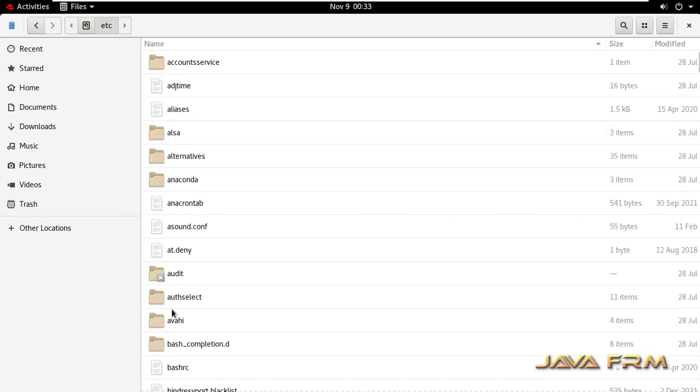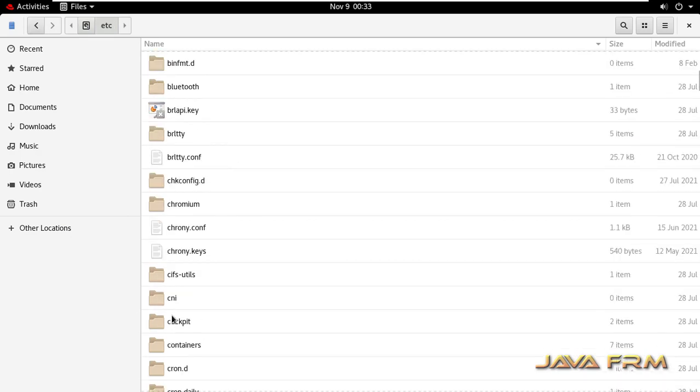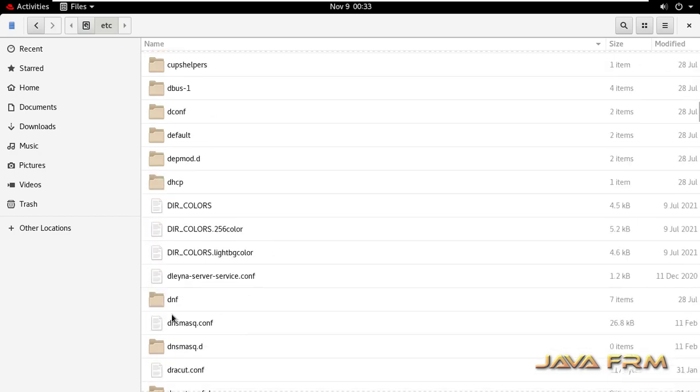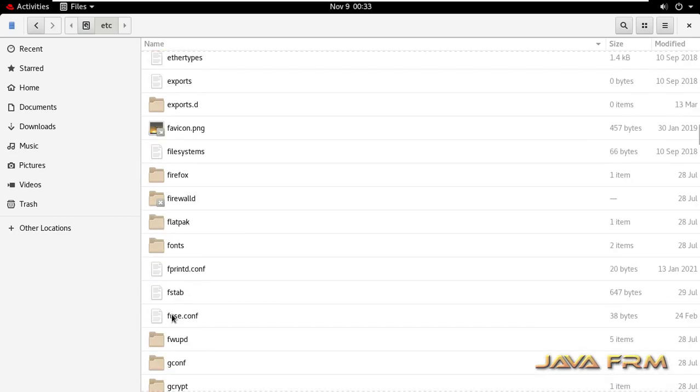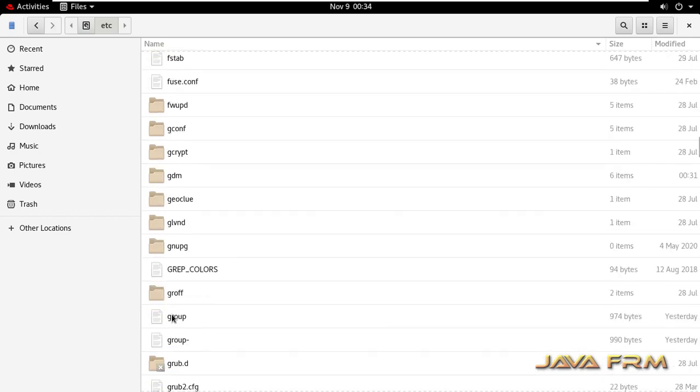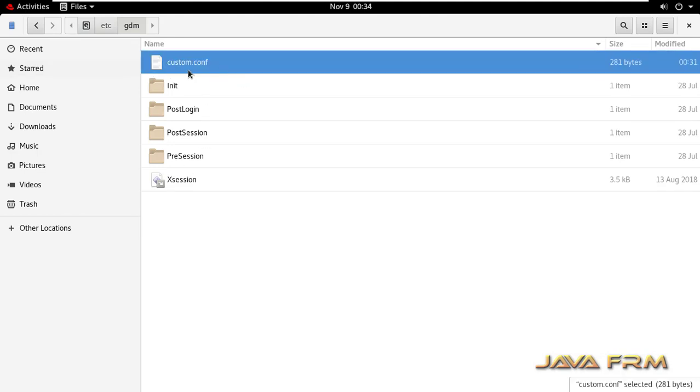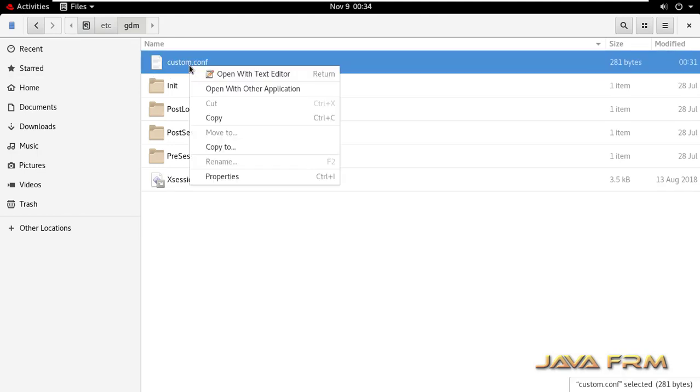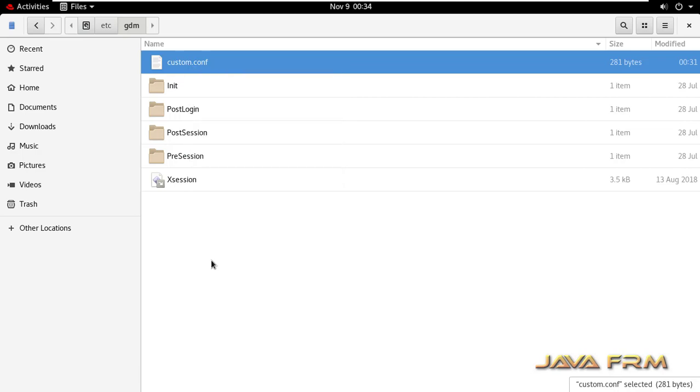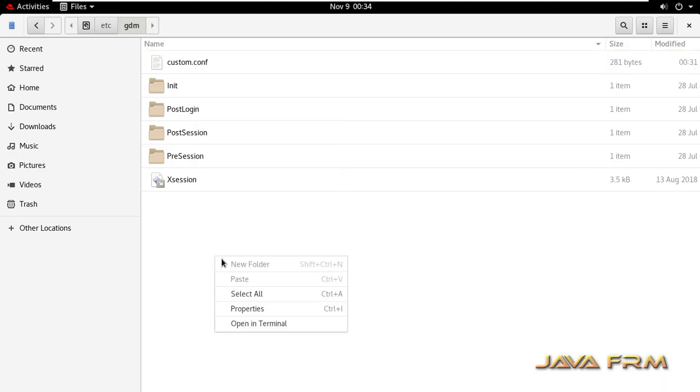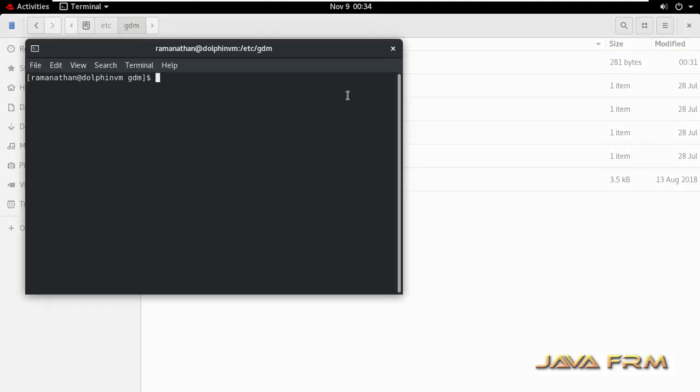/gdm, gdm. So here the custom.conf file is there. Right click, open with text editor or open with command line, and let me open in terminal.